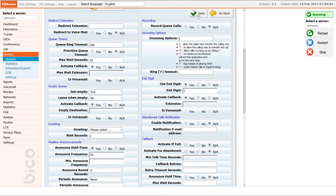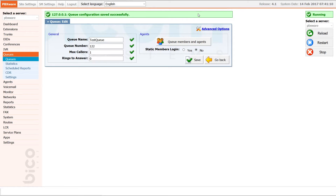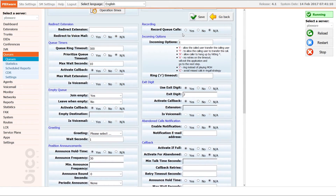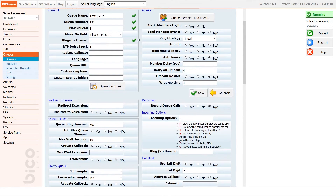Next we will look at some other queue callback options. These options are not available on the multi-tenant version of PBXware. Inside PBXware, go back to your queue advanced settings and scroll down to the queue callback section. The first feature, activate default, will mark the call for callback if the call was abandoned because the queue was full. You can control how many callers can be in a queue with the queue max caller option — in our case we have set max caller to 1.